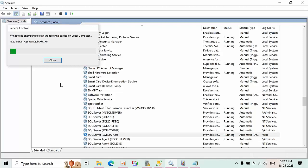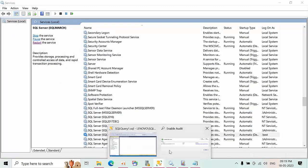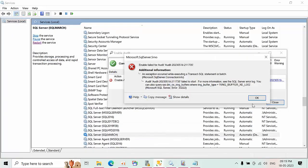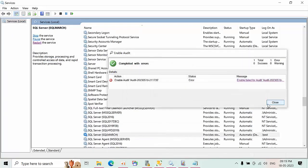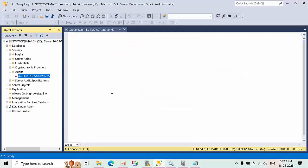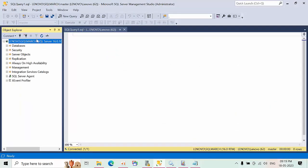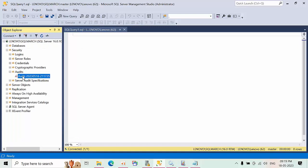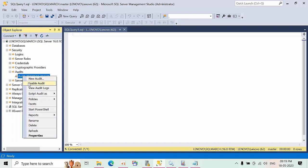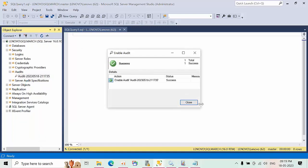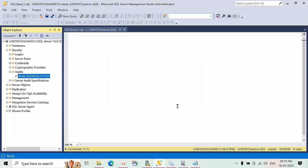Once the restart is done, go to the instance, click OK, close it, and refresh. Go to Security Events, click on it, and now enable the audit — it will be successful. I hope this video is helpful for you. Thank you, bye.